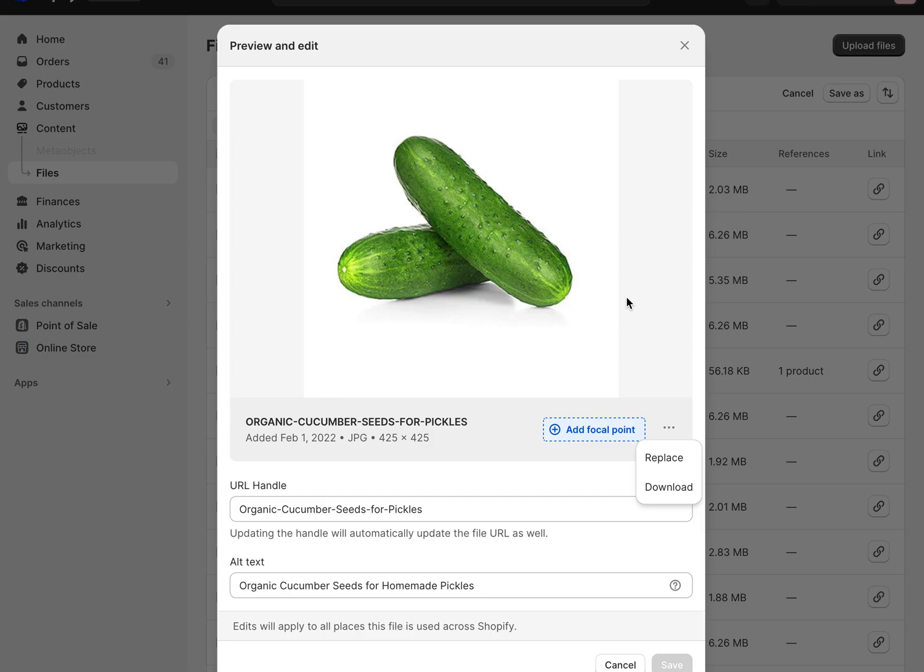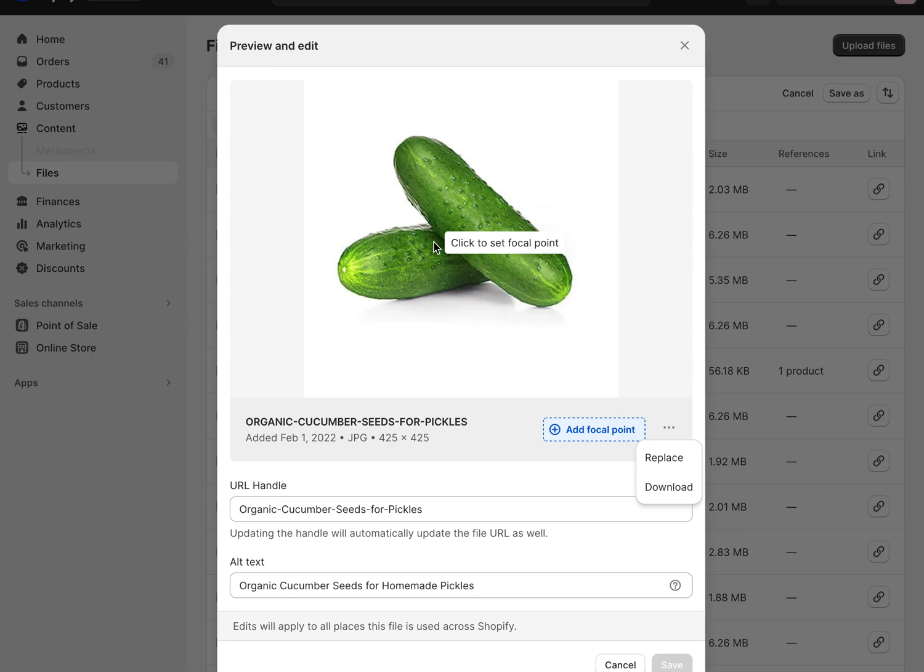Note that if it's a JPEG originally, it has to be a JPEG when you replace it. Or if it's a PNG file, it has to be a PNG file to replace. So it does have to be the same file format, but it can be a different picture and it can even be different dimensions.